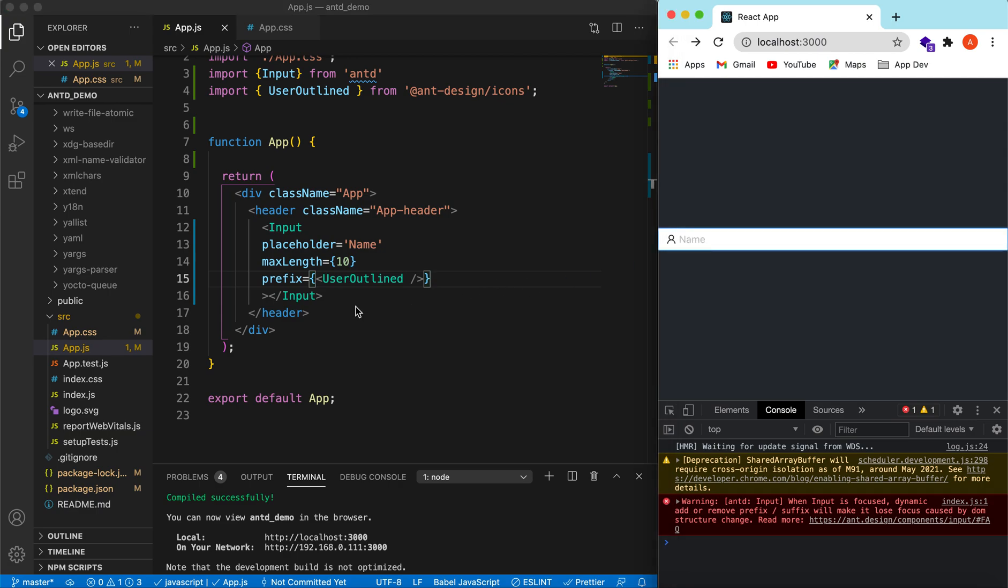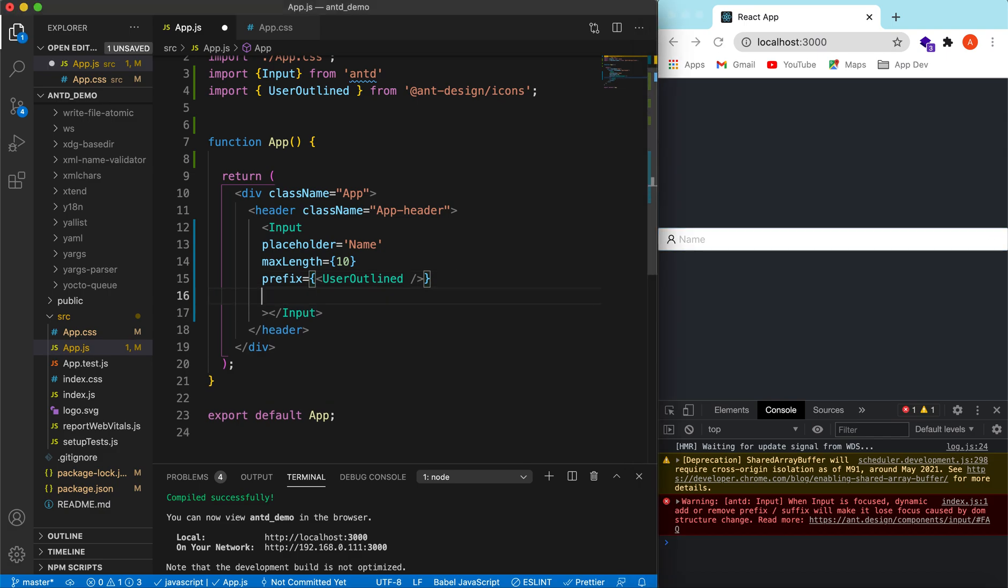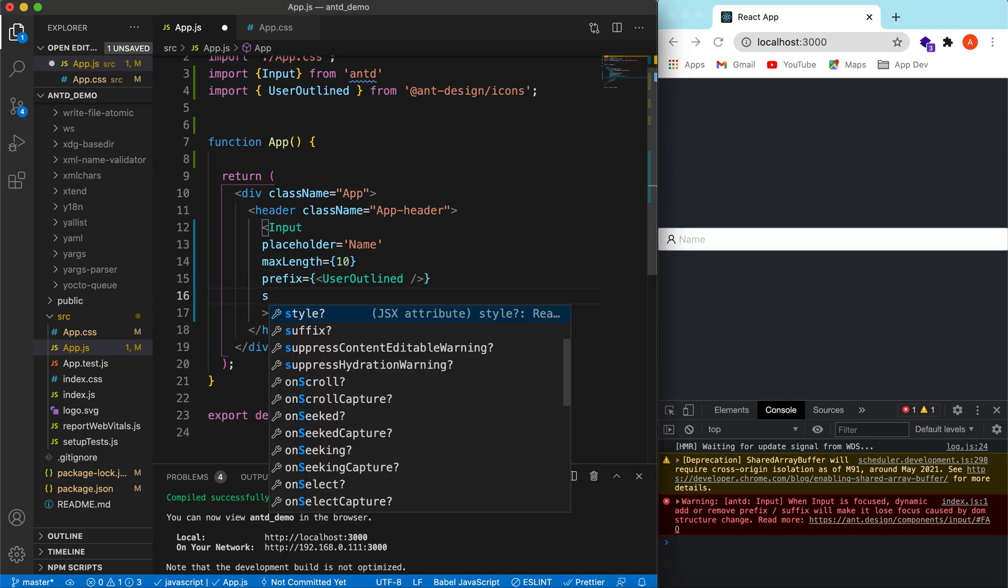And we can also add these icons on the right-hand side as well. So for that, that will be a suffix. Okay.